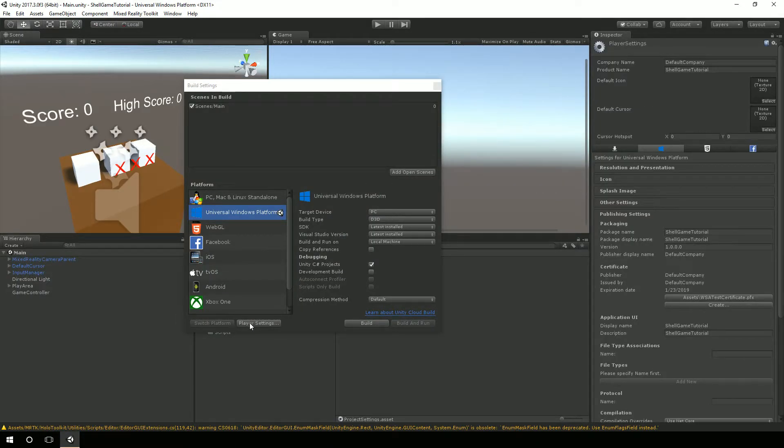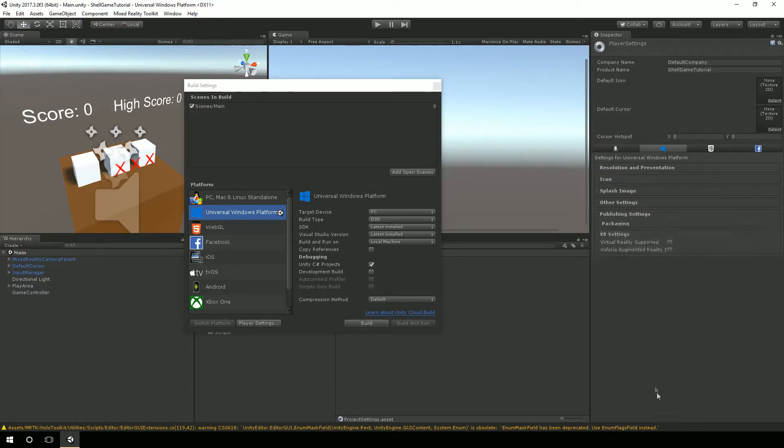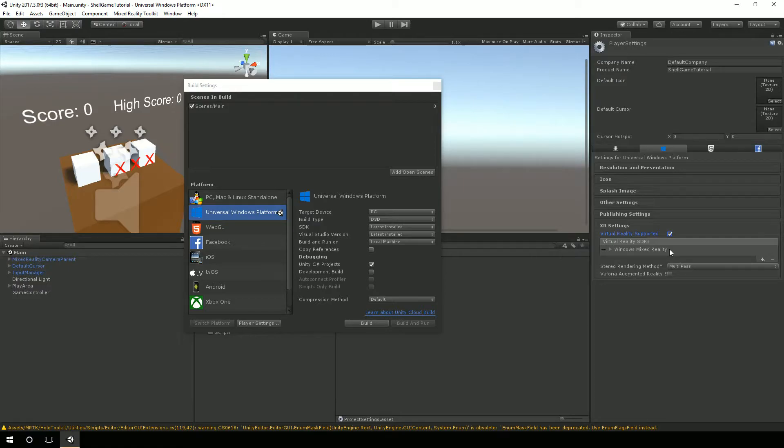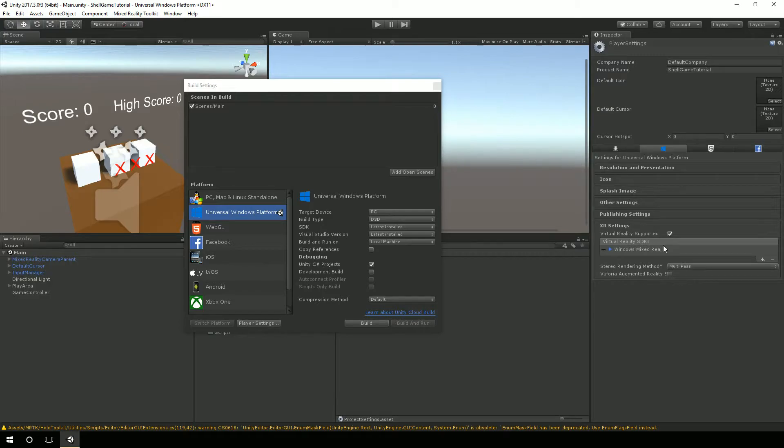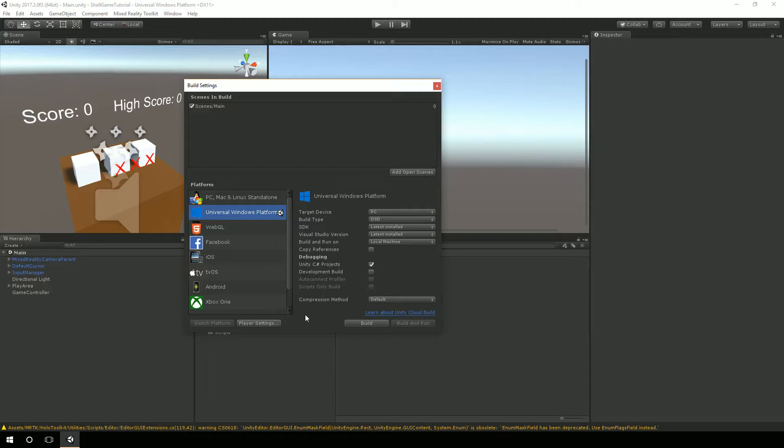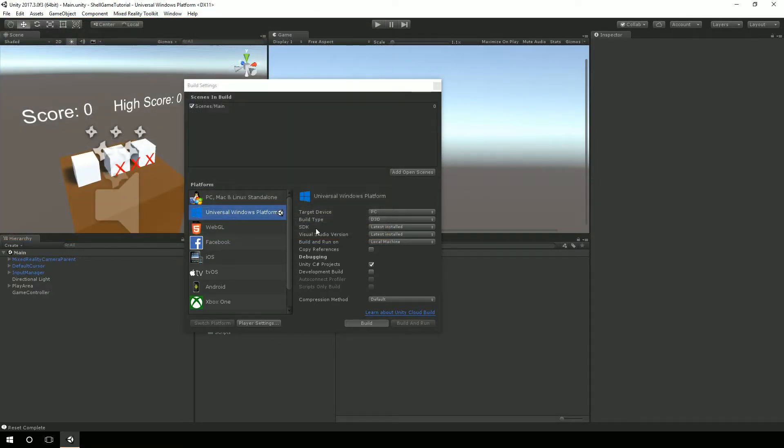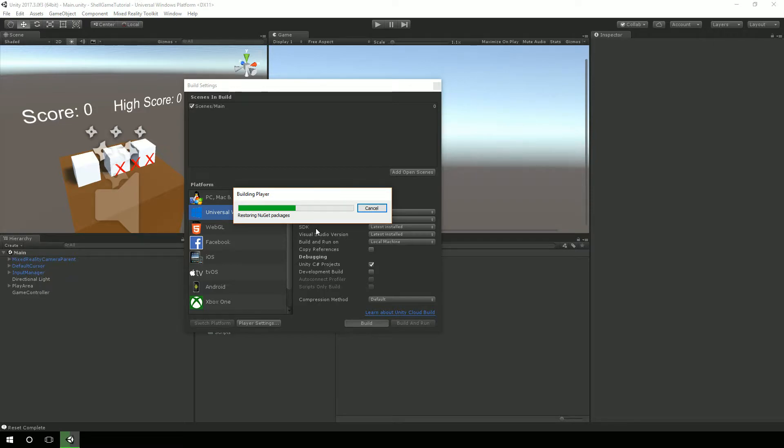Now over here in player settings, we do want to make sure that our XR settings is checked. I had this disabled so I could just use it in Unity and not actually run it in the headset itself. But now I'm ready to deploy, I want to make sure that virtual reality is set. Let me go ahead and build this. We'll make a new folder here called UWP and build it into that folder. What it's building here is a Visual Studio solution that will create a Windows Store app.